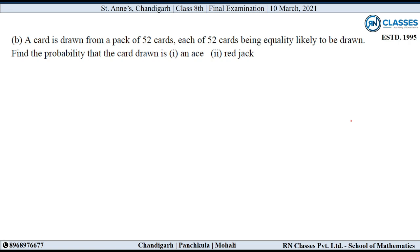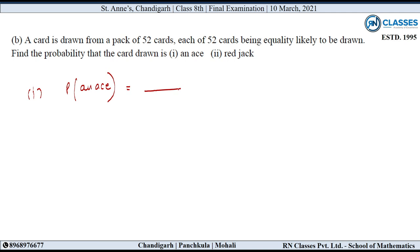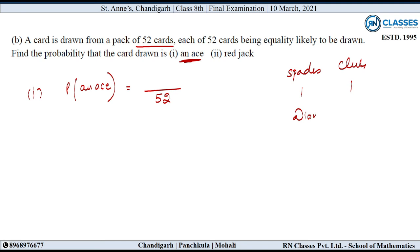Next part: A card is drawn from a pack of 52 cards, each equally likely to be drawn. Find the probability that the card drawn is an ace. Total number of possible outcomes = 52. There are 4 aces in a pack: one each in spades, clubs, diamonds, and hearts. So number of favorable outcomes = 4. Cancellation gives probability = 1 upon 13.